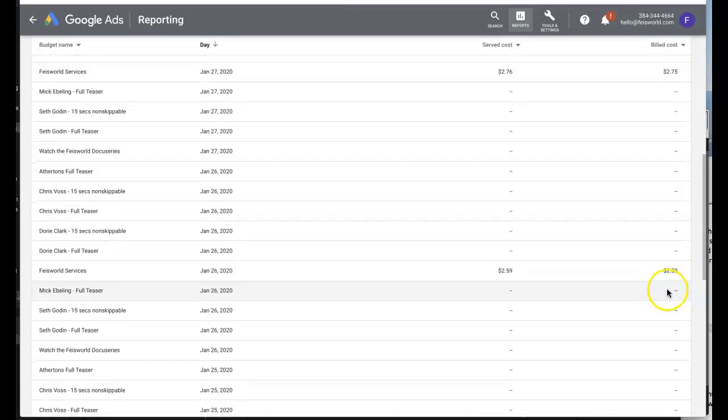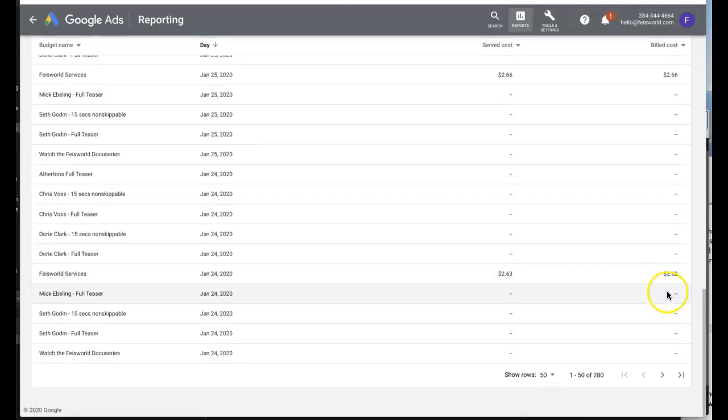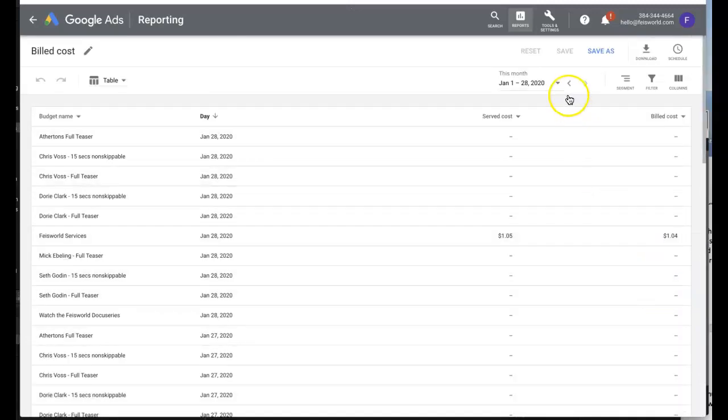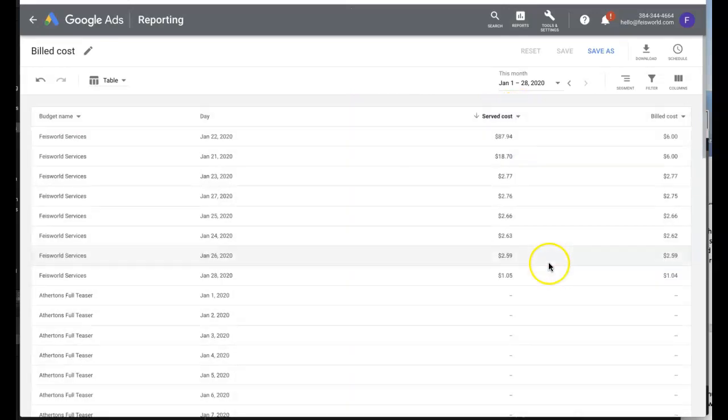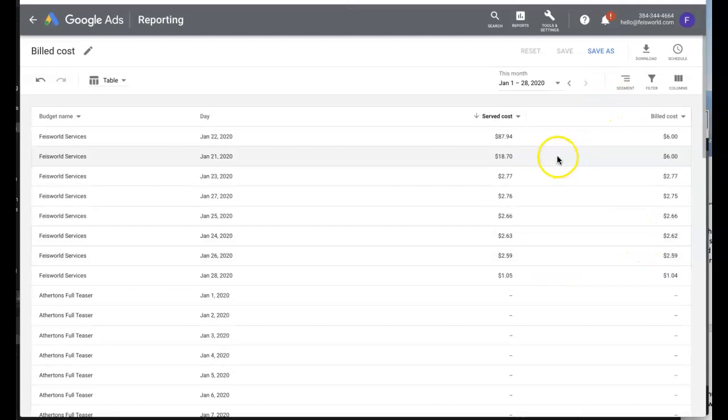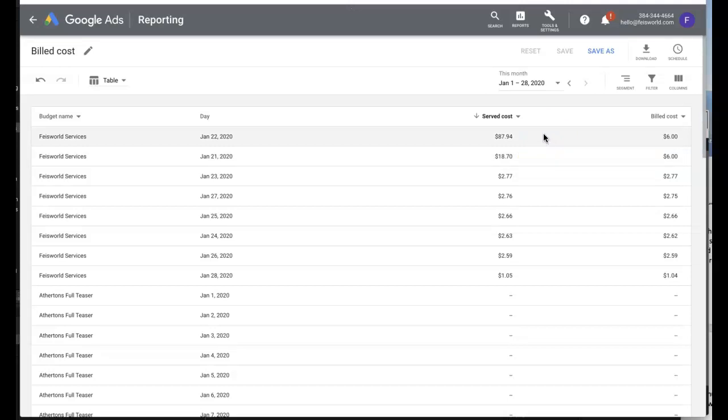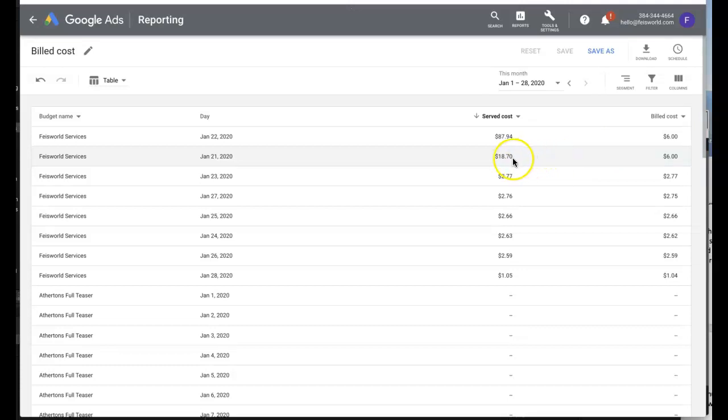As I'm scrolling down, here's something that magically happened that really shocked me. The served cost went really high. Let me sort by high versus low. As you can see right here under Face World Services, which was the campaign I was showing you, you have two numbers: $87.94 that was served by Google, but what was charged to me was six dollars. That was a really big jump. Here's another example, not as crazy and exaggerated: $18.70 being served, and I was billed six dollars.